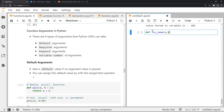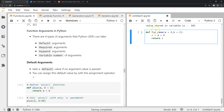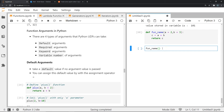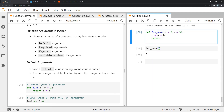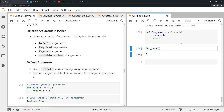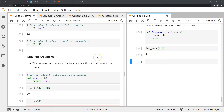A default argument is when you want a default value for parameters. For example, I define fun_name with `a` and `b`, and set `a = 2` and `b = 3` by default. Inside the function I compute `c = a + b` and return `c`. If I call fun_name without passing any arguments I get 5 by default. But I can always override this by passing my own values — passing 5 and 6 gives me 11.